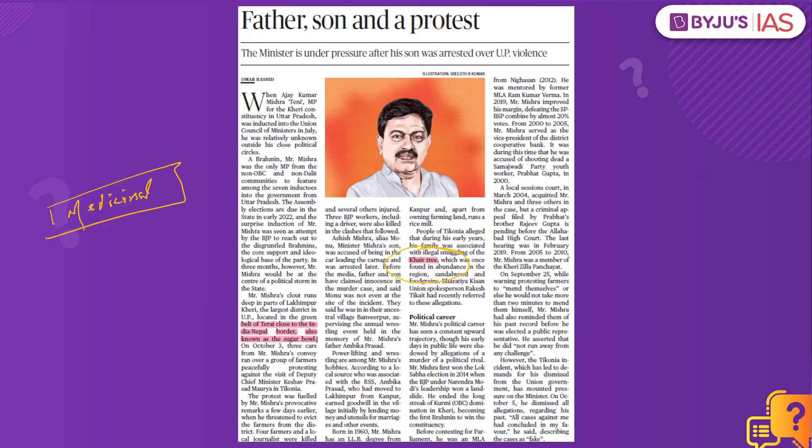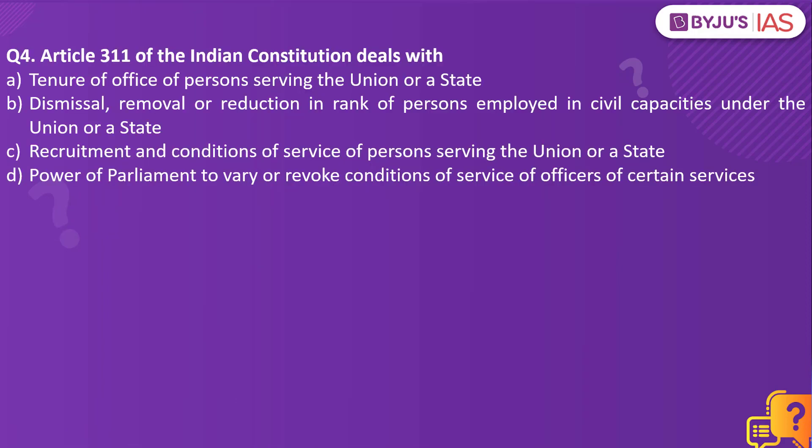Also, the article makes a mention of the sugar bowl of India. Which state in India is called the sugar bowl of India? Please put it in the comment section. Now let's look into the next practice question.